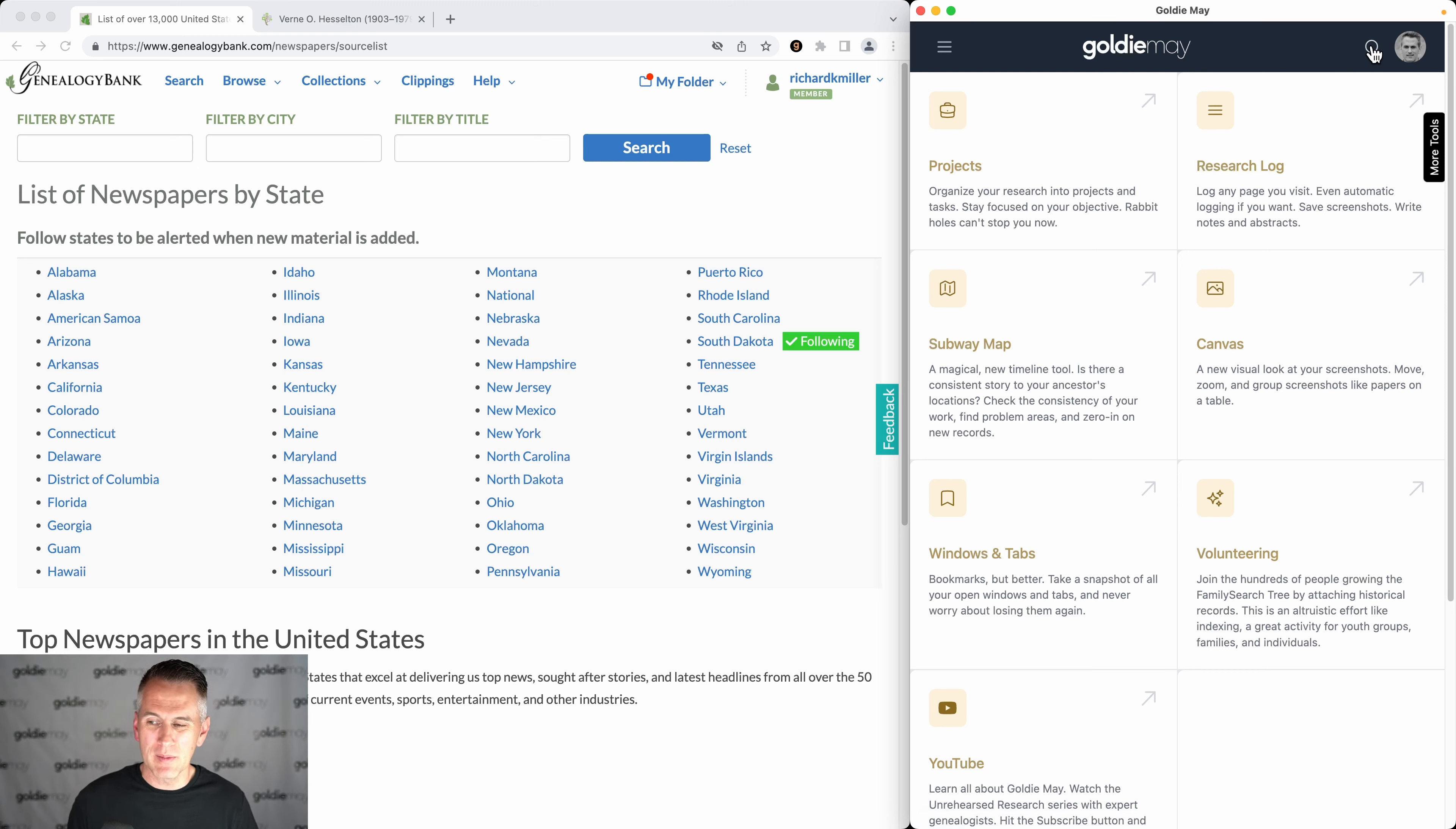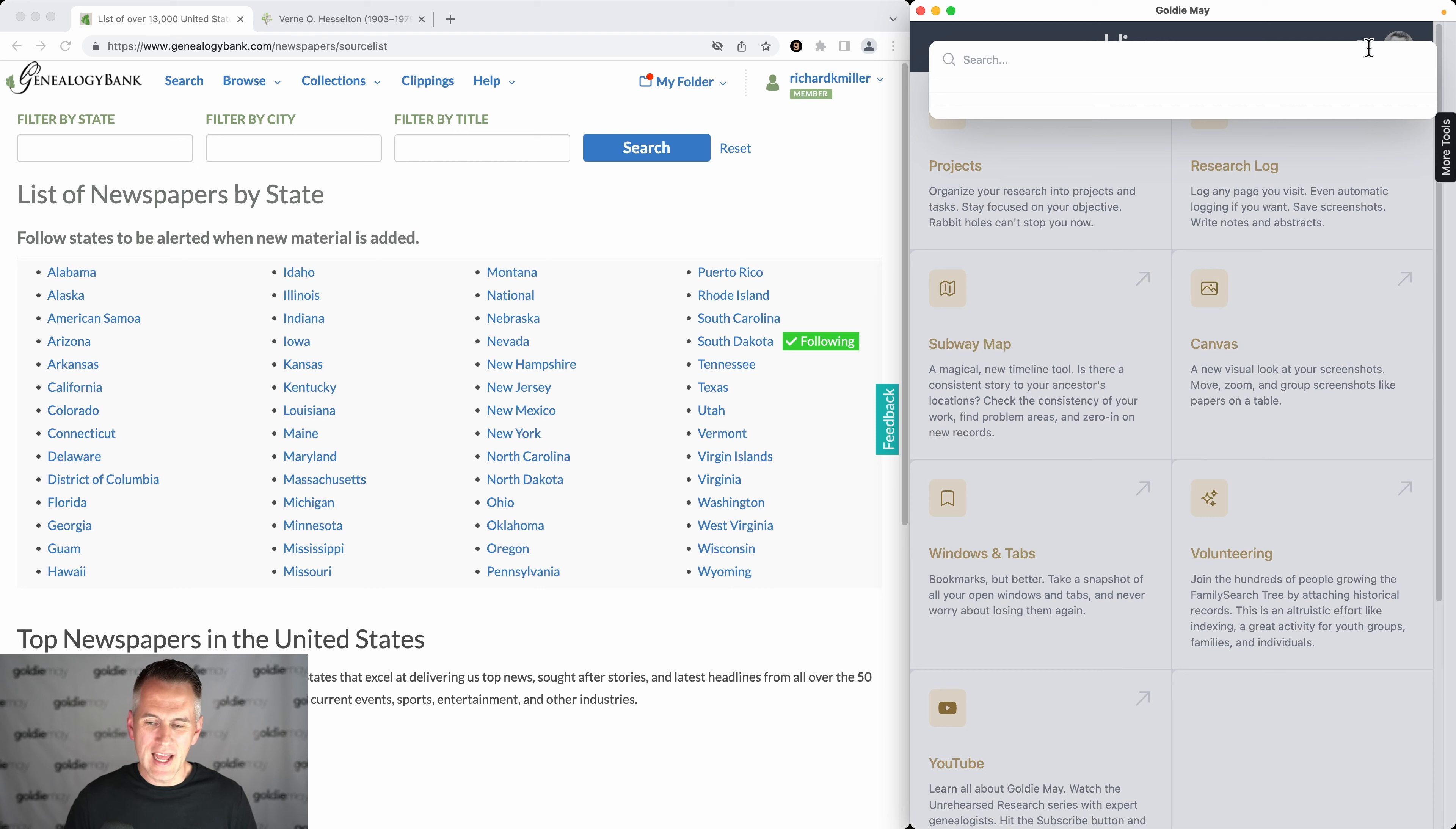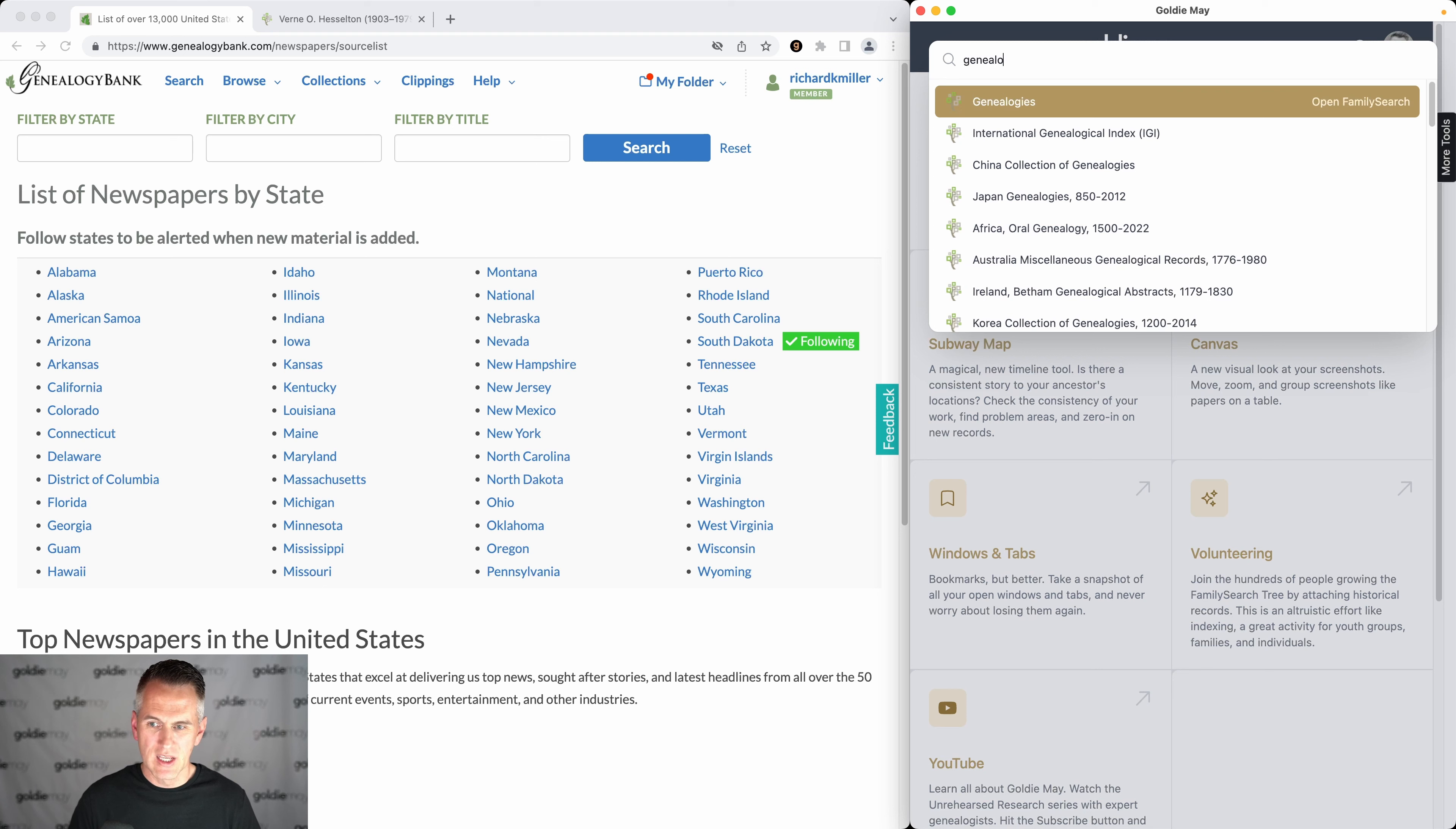This is the premium feature at the top right, the little magnifying glass. You can also open it with Command K or Control K on your keyboard. With that, you're now searching across collections or titles on multiple providers including Genealogy Bank.